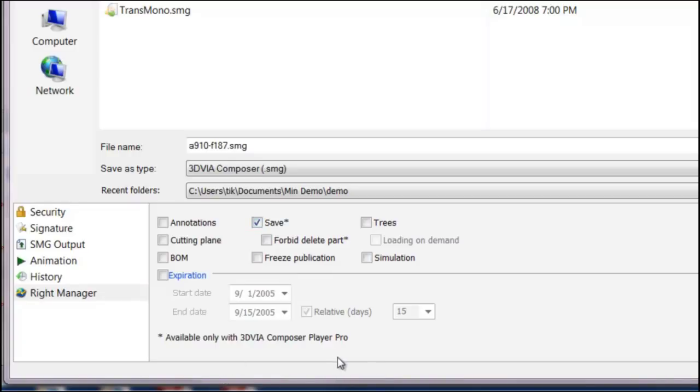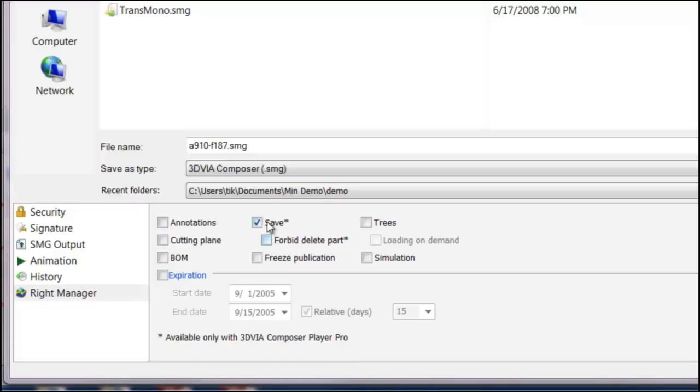That would allow the user to take your views, for example, and modify them, update them, maybe make markups and annotations and save it back so you could view it later. You could also check this forbid delete parts so they can't do that on their end as well.